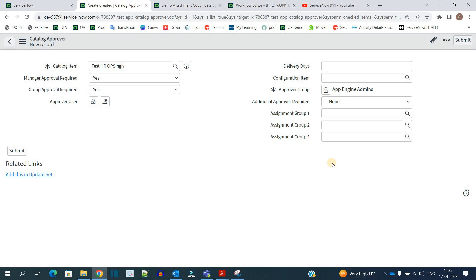So like this we understand the concept of generic workflow and approval tables. You can use this approach in case you have a large requirement of creating a number of catalog items. I hope you understand this concept — please subscribe to the channel. Thank you so much, bye bye.